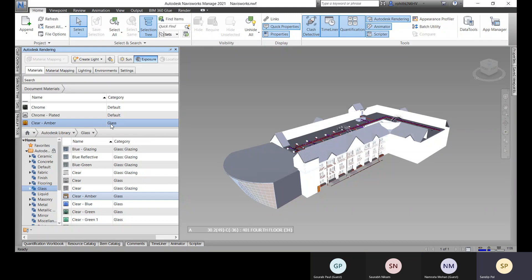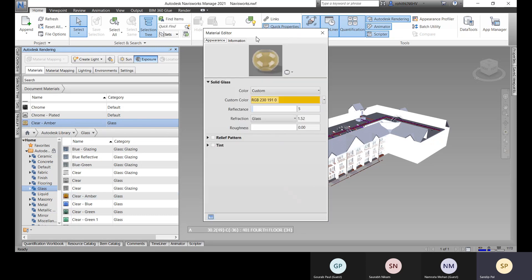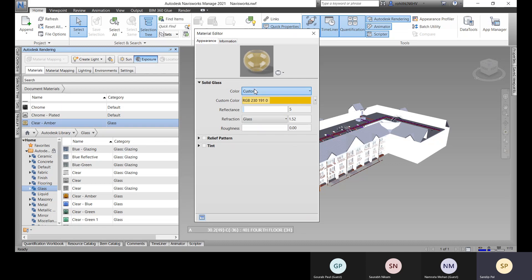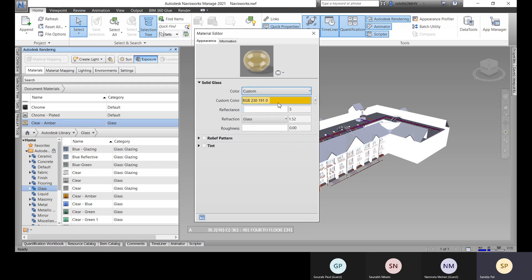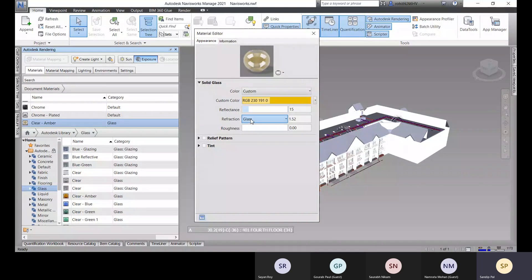Once added, you can right-click on the material and choose the edit option. The material editor will open where you can make all the changes. For this clear glass material, you can adjust the reflection and refraction settings — the refraction type is glass so the reflection type will also be glass.